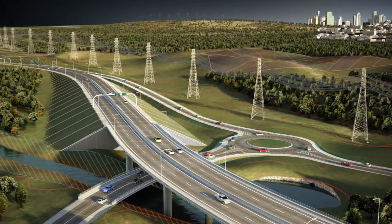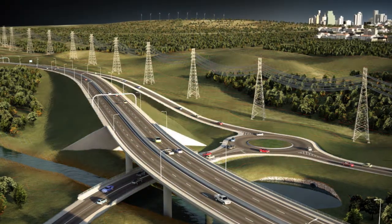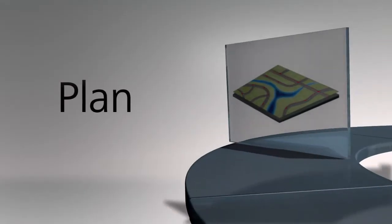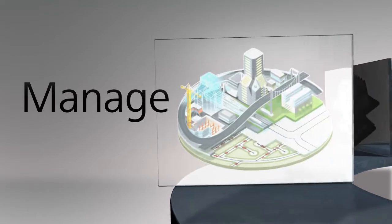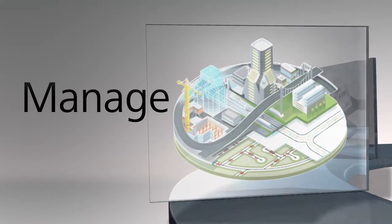With Autodesk Infrastructure Design Suite, you can plan and manage your projects with greater confidence.